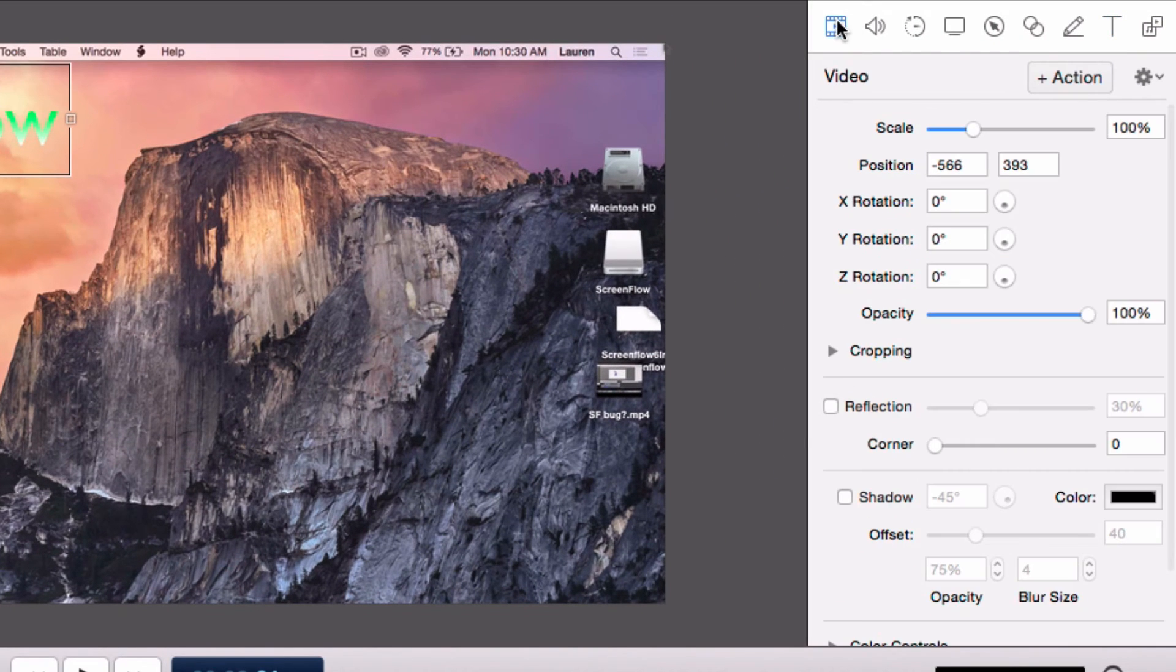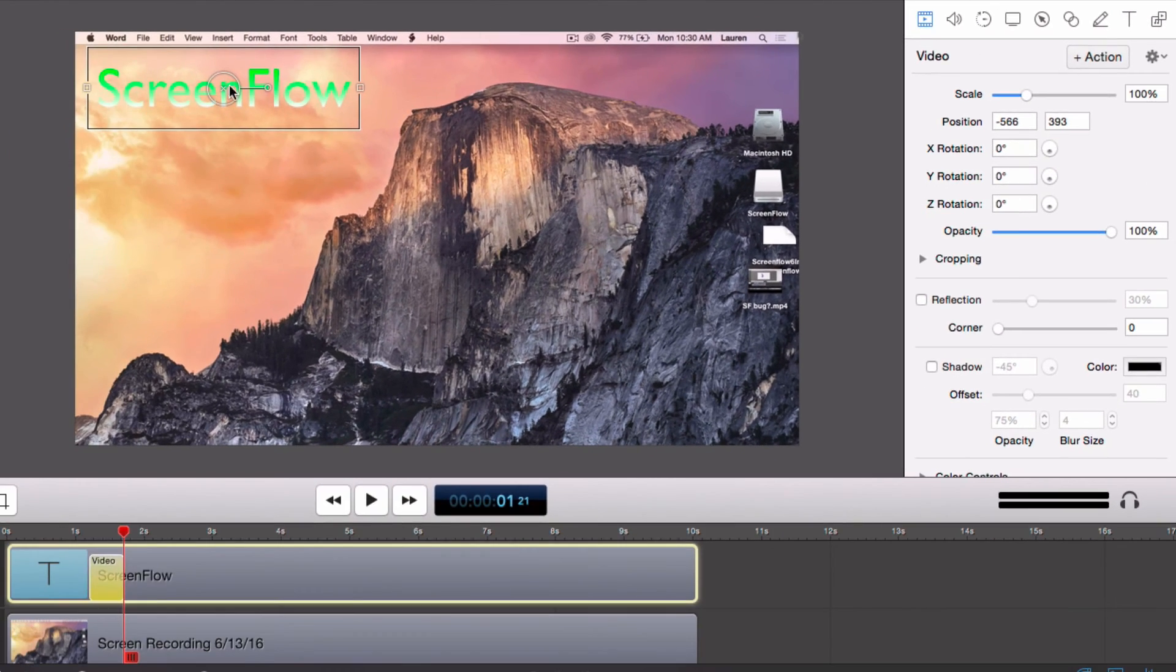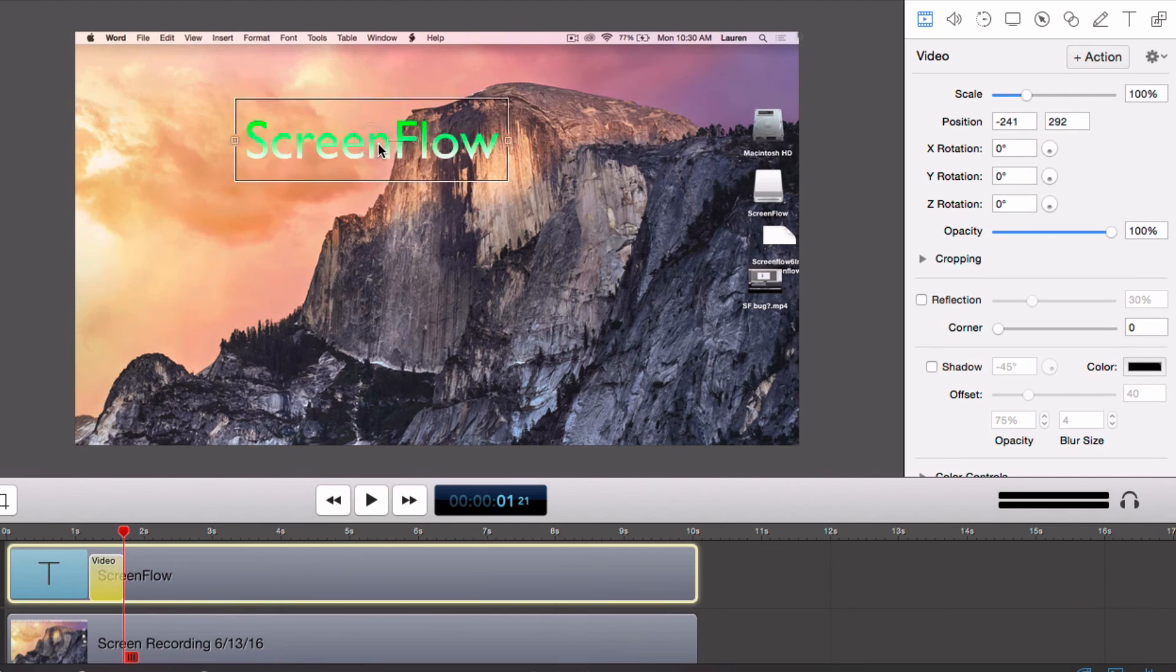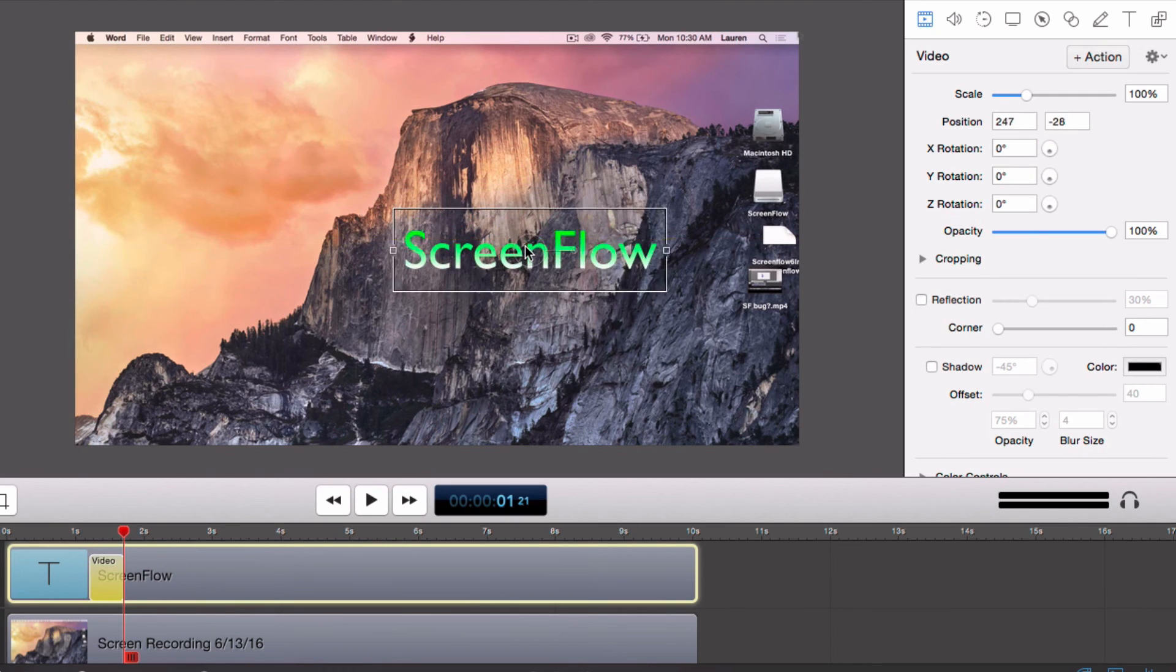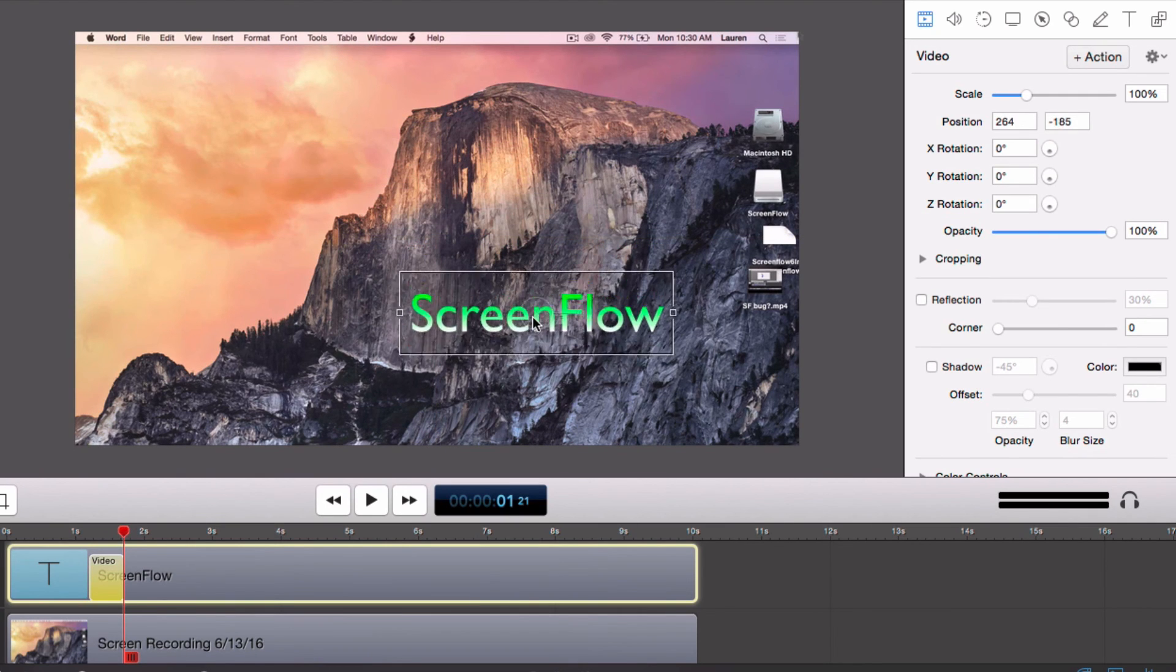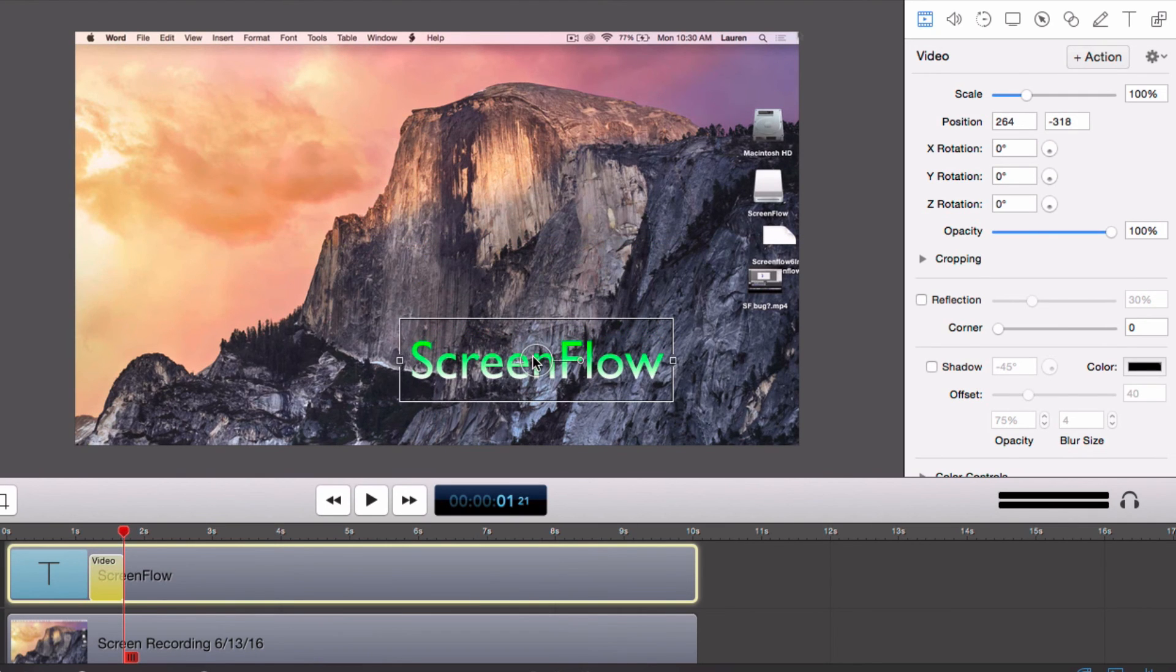Next add a video action at the point you want the text to finish. Then reposition the text, change the scale, or make any other changes that you'd like.